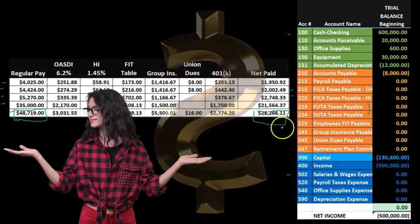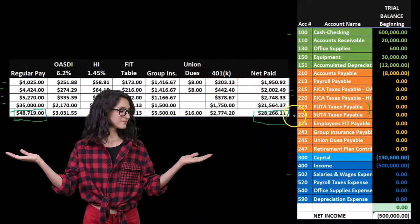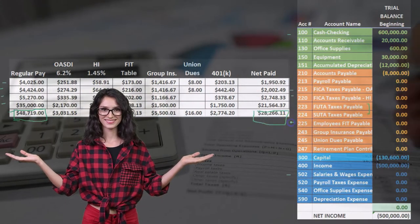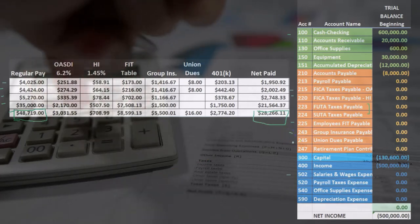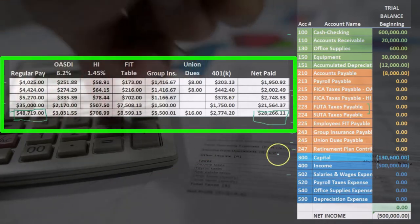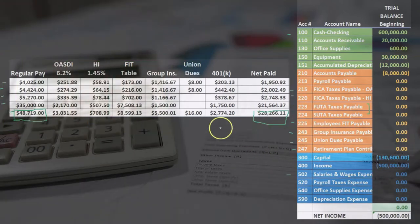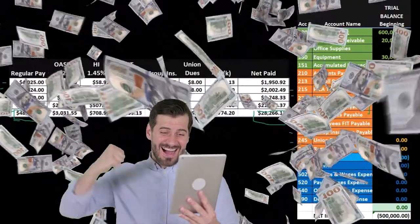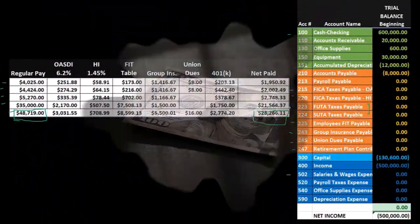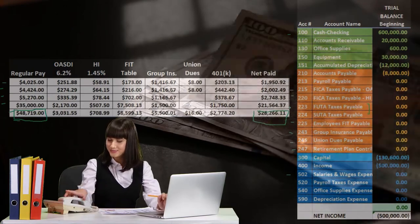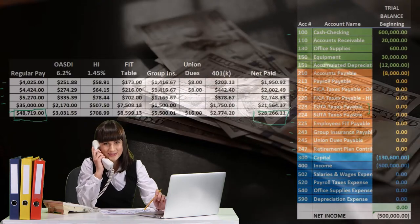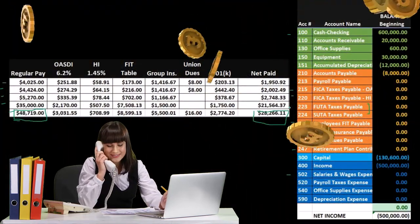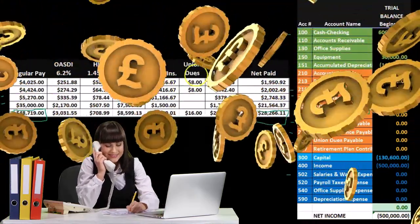These two — OASDI and HI — are employer portions, which is why we don't see them on the register; they're not coming out of the paycheck. They will appear in the payroll entry for employer taxes. But we do have FIT (federal income tax), group insurance, union dues, and retirement coming out. Those are the accounts we will use. It's very useful when doing a payroll journal entry to look at the chart of accounts to see exactly which accounts we're going to use to record these liabilities.